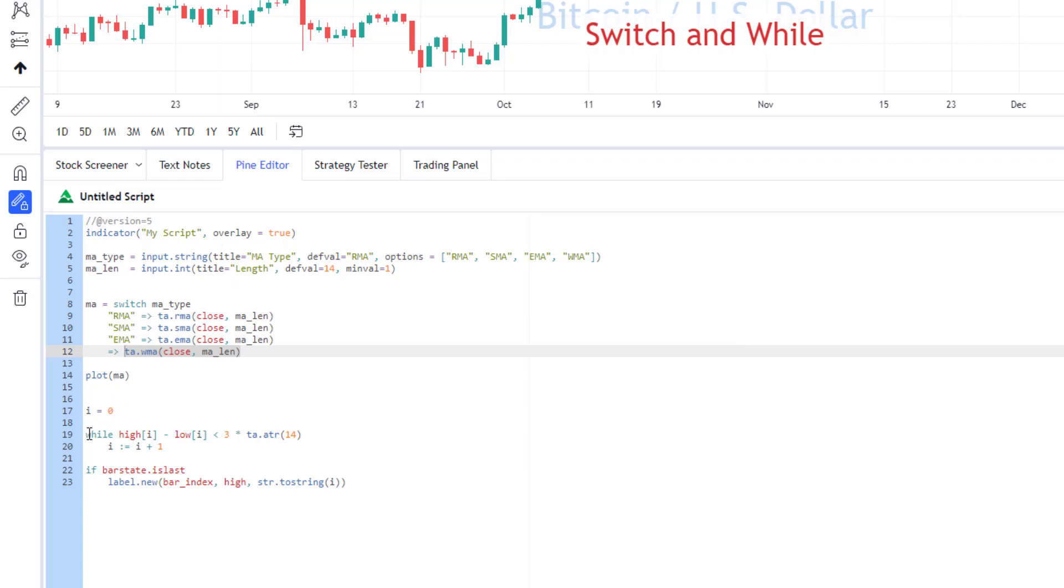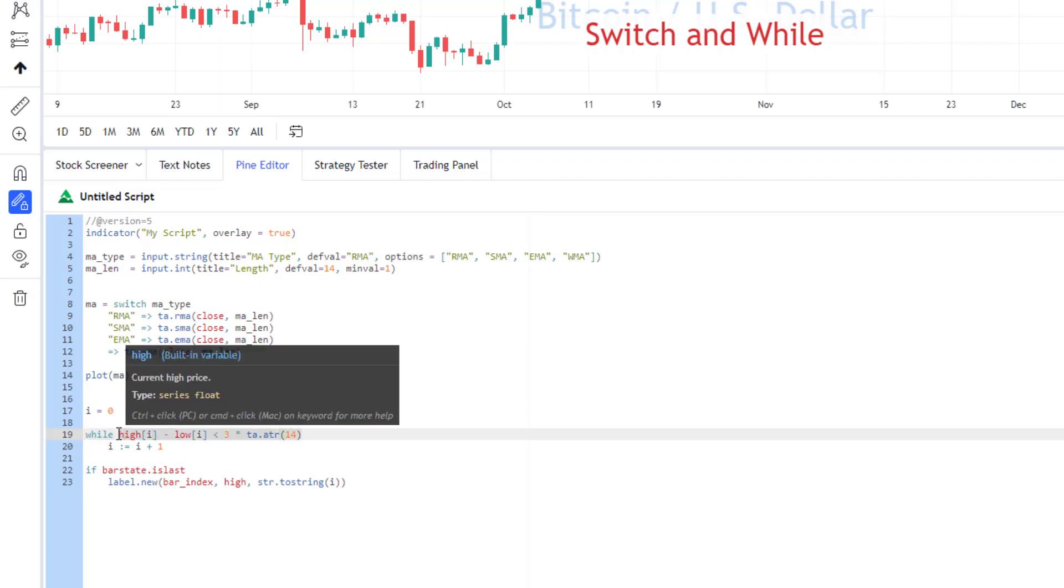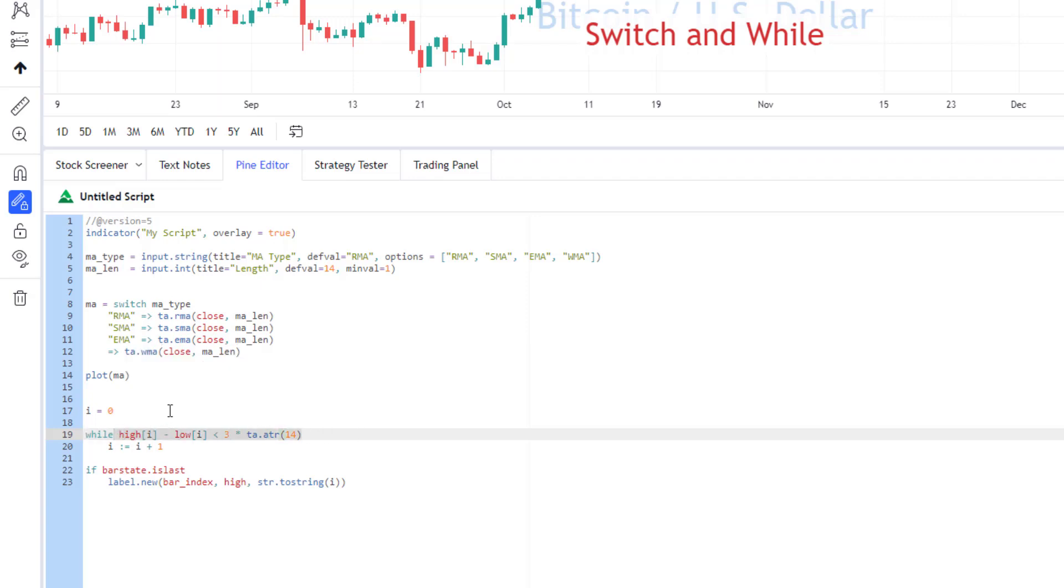And while loop is also pretty simple, it looks similar to a for loop, but in for loop, you have defined for how many times you want to run your code inside the loop, but in a while statement, it's a bit different. So, you just define a condition, and while this condition is true, Pinescript will execute your code.